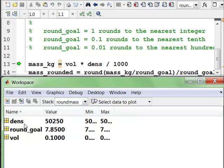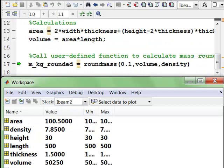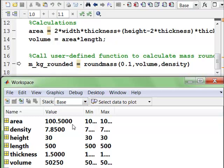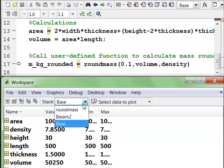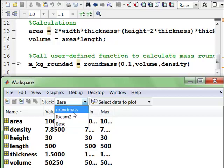And now you'll notice down in the workspace window we have a stack. We have a workspace in round mass. And that now has dense, round goal, and vol. Oh, and there we maybe see a problem. And let's take a look at that in a minute. But first we can see we have a workspace associated with iBeam2. And since iBeam2 is a script M file, you'll notice that workspace is the same as the base workspace.